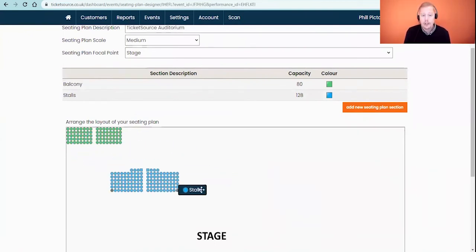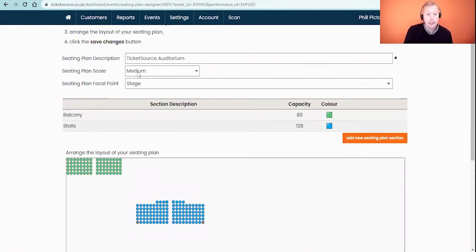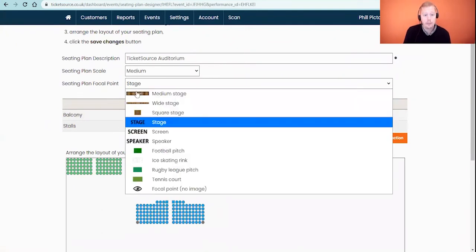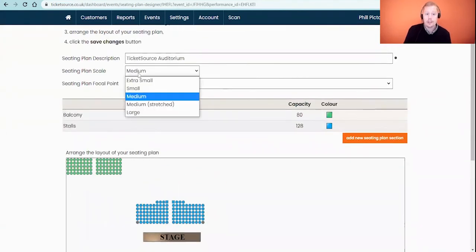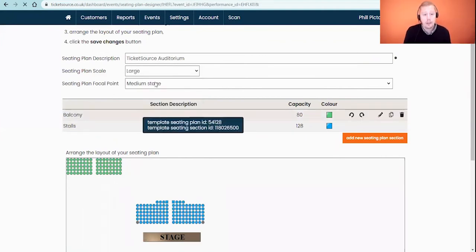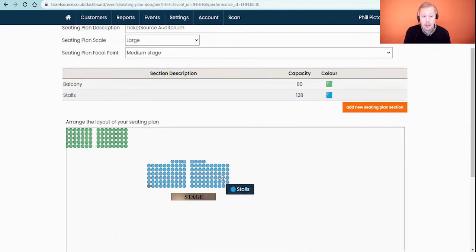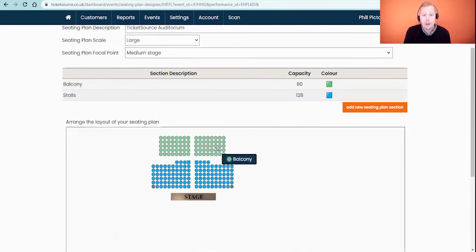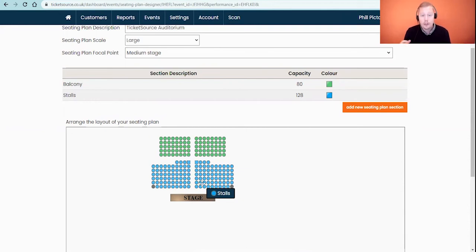Here we can start moving these sections into the right position for your plan. I mentioned the focal points and stage option earlier — I'm going to change the stage to show you what that looks like, so now we've got a graphic of a stage. I'm also going to change the seating plan scale — we're on medium at the moment, but because it's quite a small auditorium I'll set this to large just to maximize space on screen, and you can see it zooms in quite nicely. All we need to do now is position our sections into the right space. Don't worry about where they are positioned on screen during the booking process — we remove all the white space around it, so as long as the stage and sections are orientated nicely amongst themselves, that's what you need.